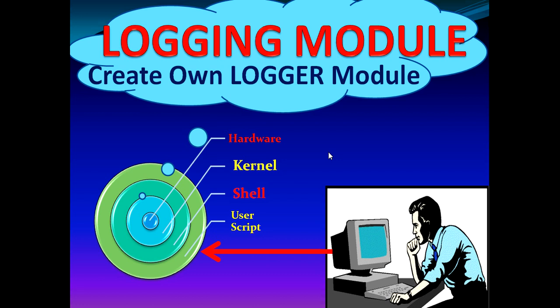In today's video, we're going to understand what is logging in a shell script and how we can create our own logging module in shell because by default, shell doesn't provide any logging module.